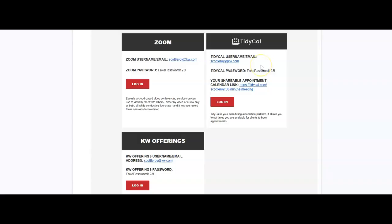There's also TidyCal on here if you want to have your own shareable appointment calendar. That'll be accessible for you to use to share with your clients. It'll also be on your websites, so that way you can actually have a place for people to book time with you.